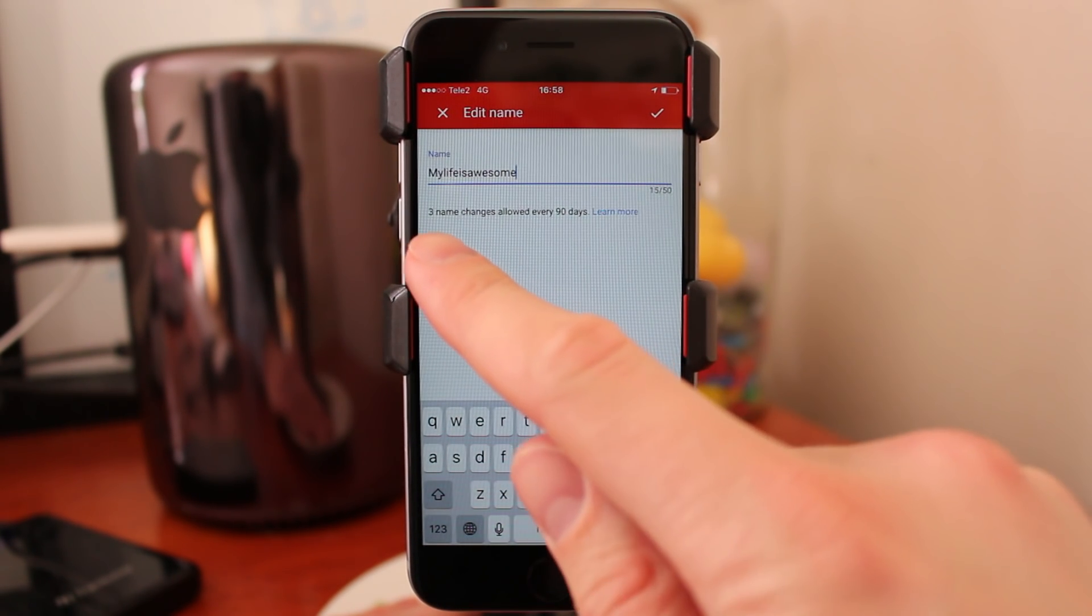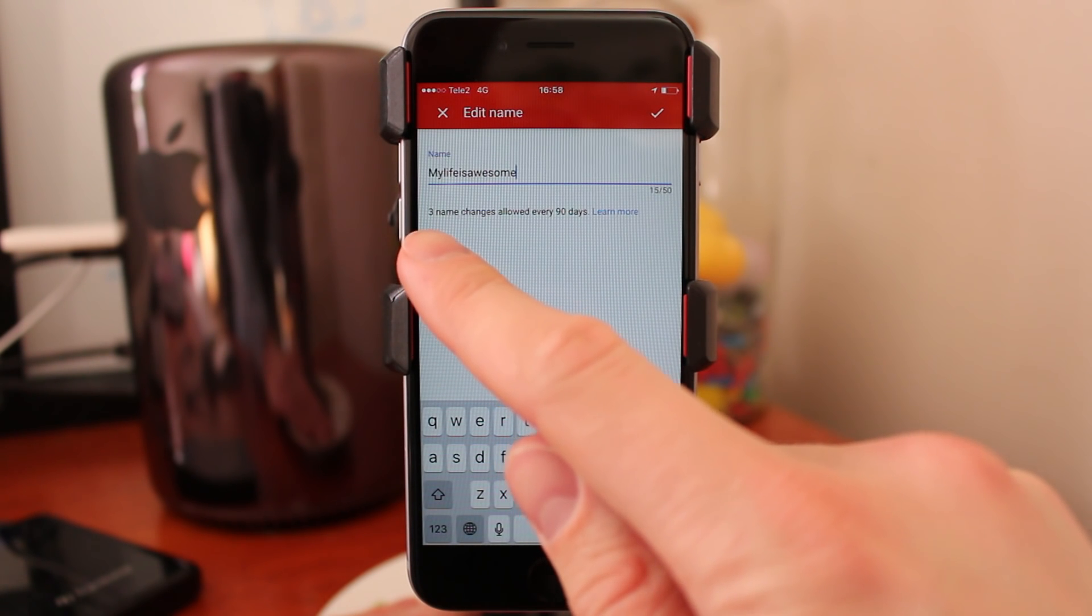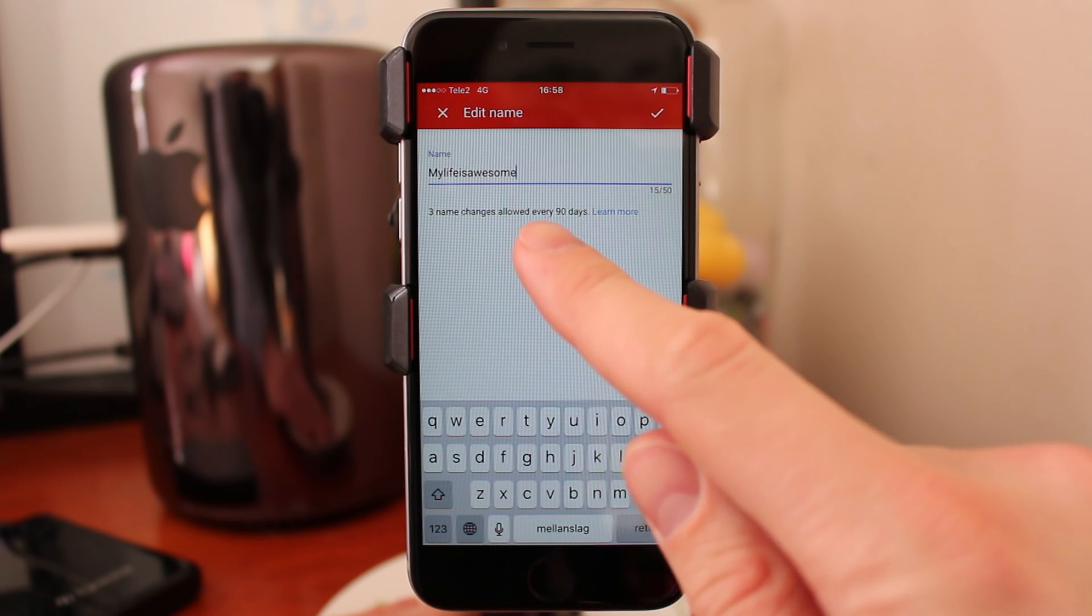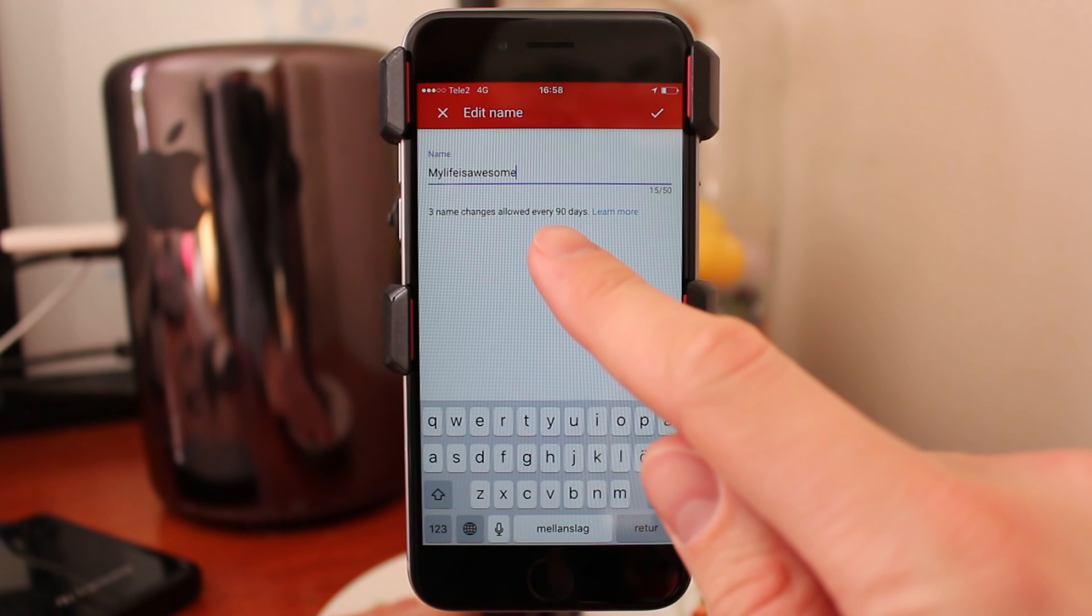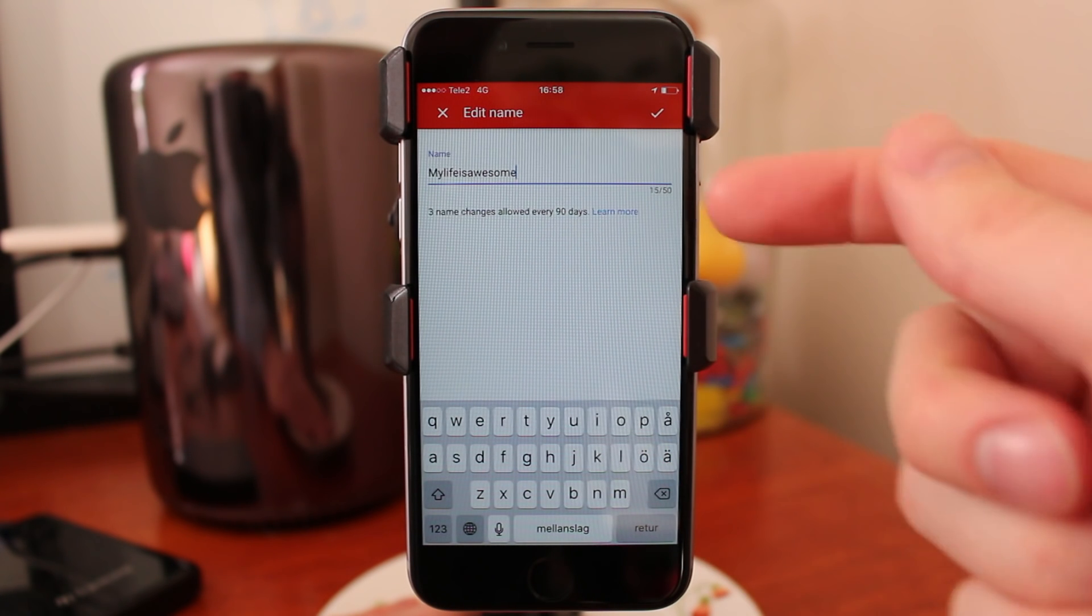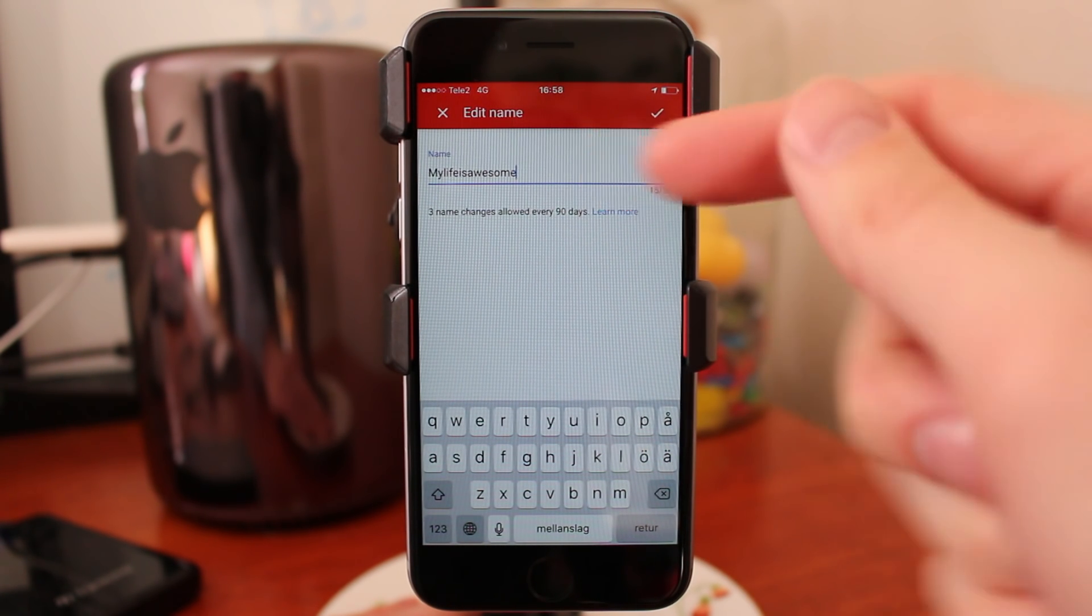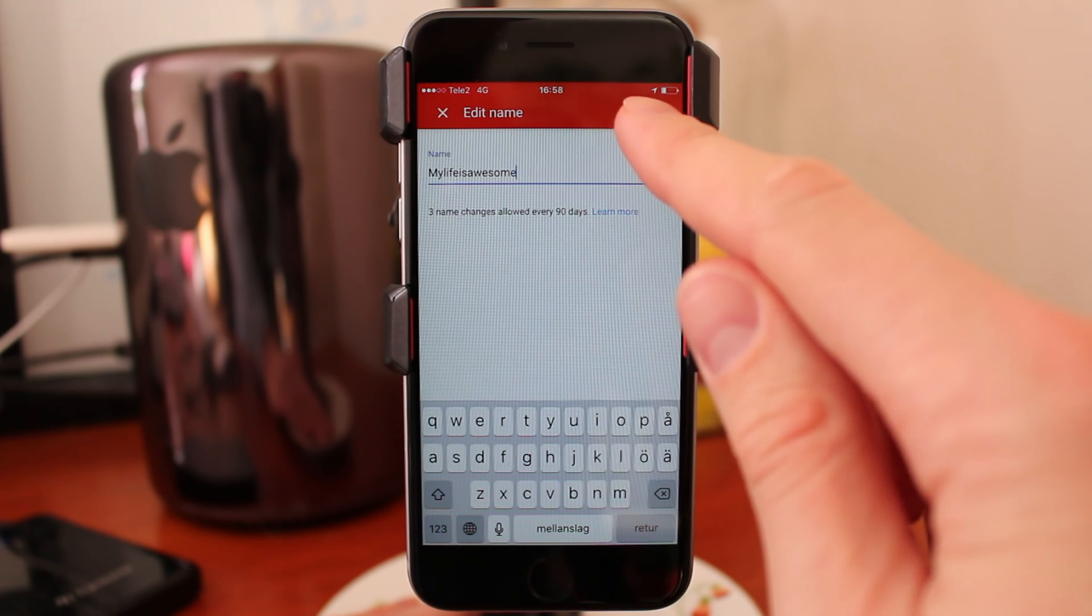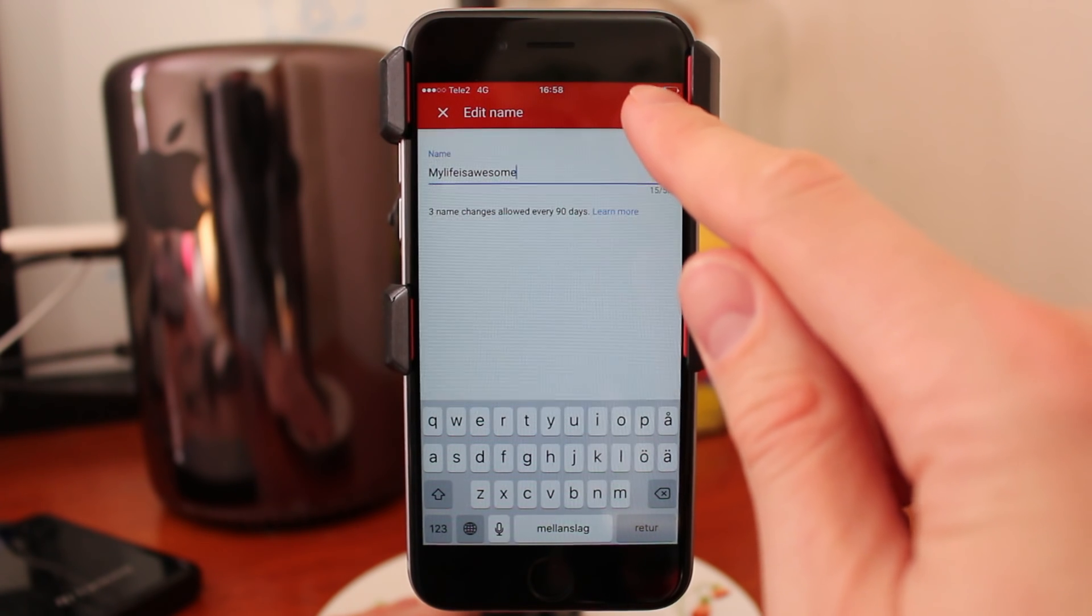As you can see, you can change your name username three times for every 90 days, so that's good to know. When you are satisfied with your username, just click on the top right corner on the check mark.